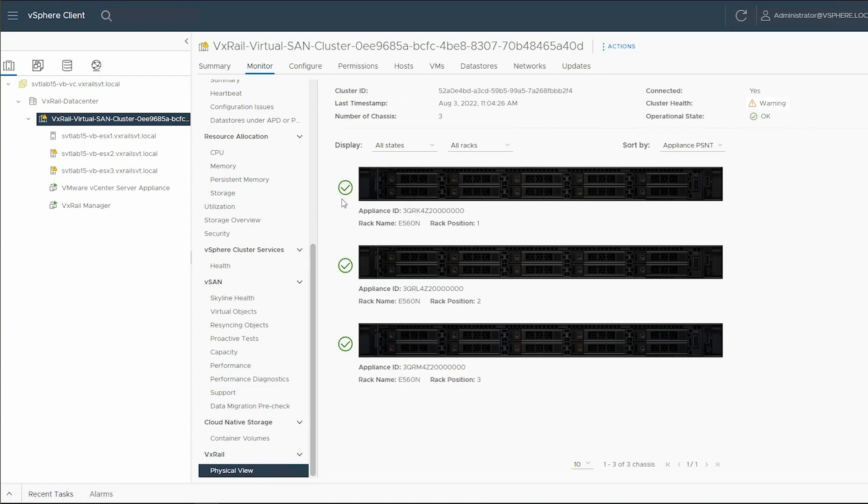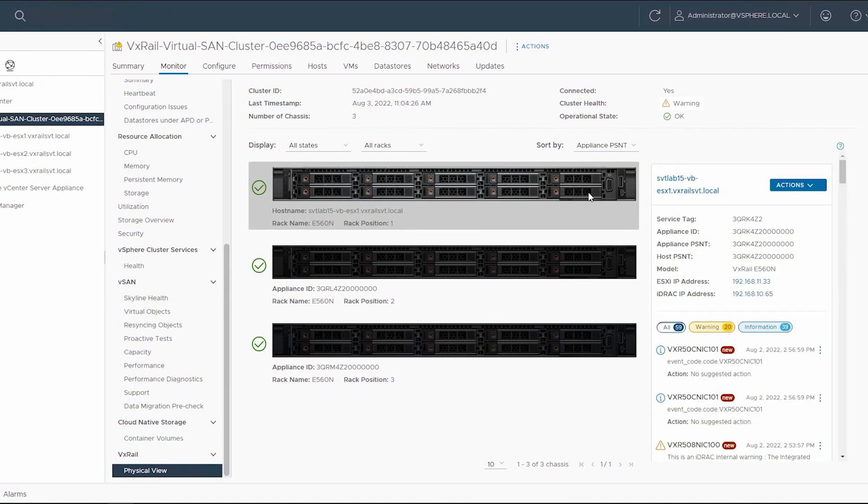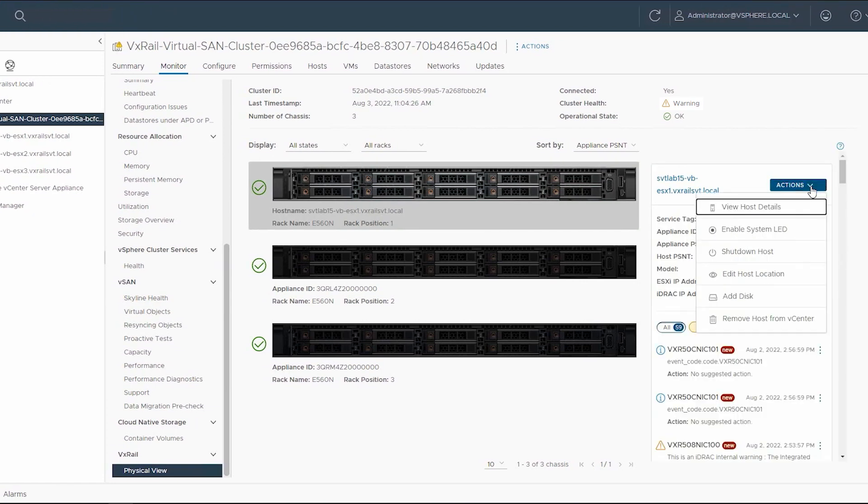Next, select the host that has the failed drive and click Actions. In the drop-down list, select View Host Details.